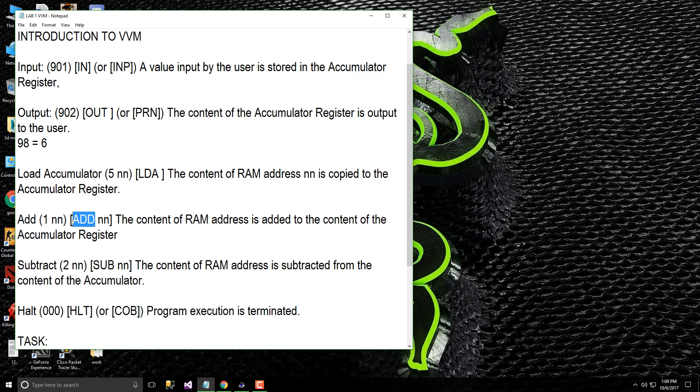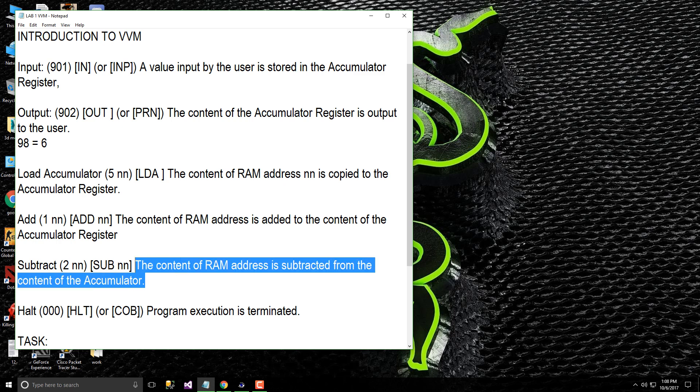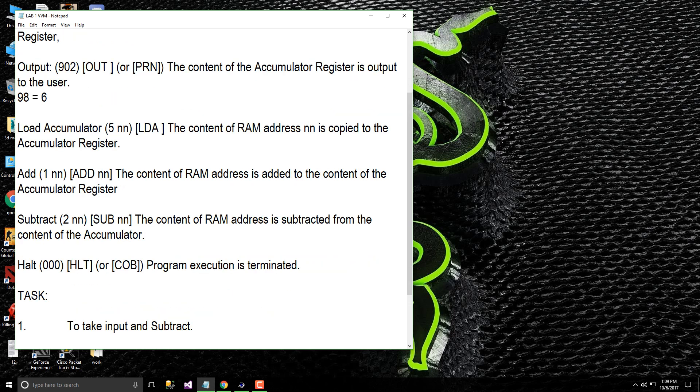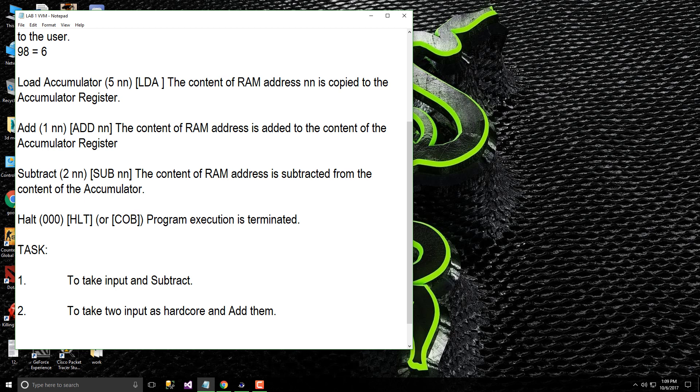Subtract, we use 2 and in high level language we use SUB. For add we use ADD. The content of the RAM address is subtracted from the content of the accumulator register. For halt we use 000 in machine language and in high level language we use HLT. Program execution is terminated.